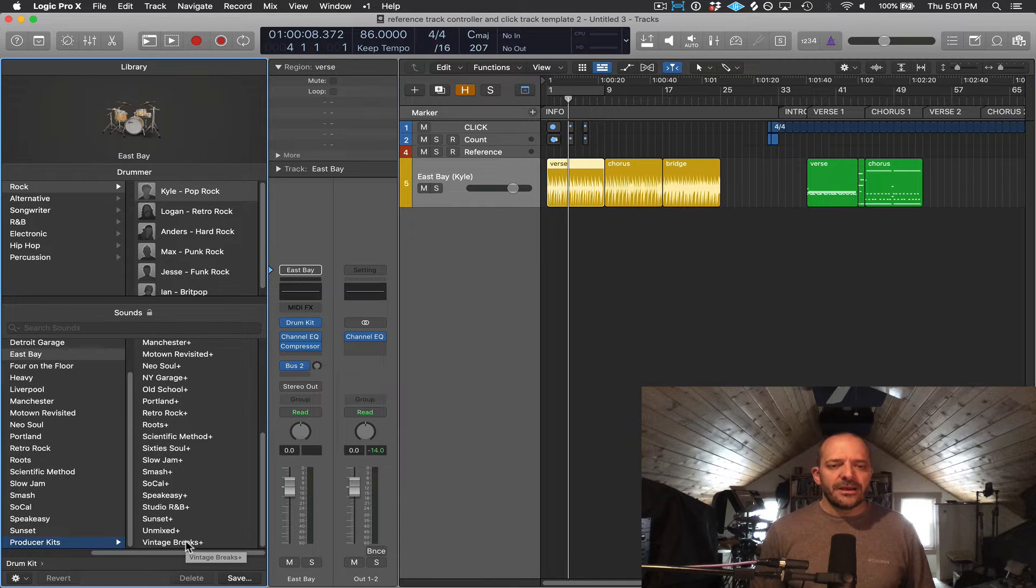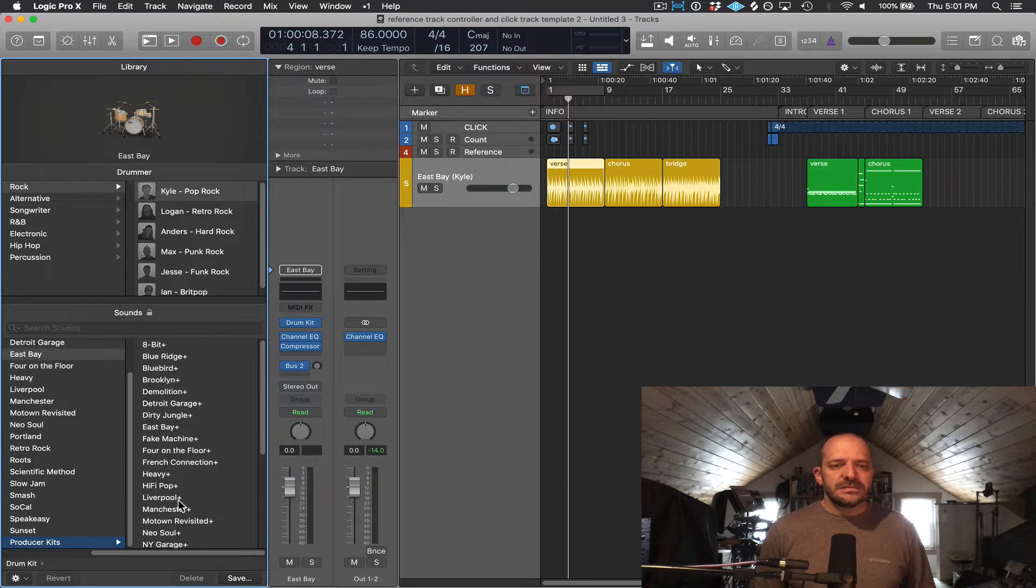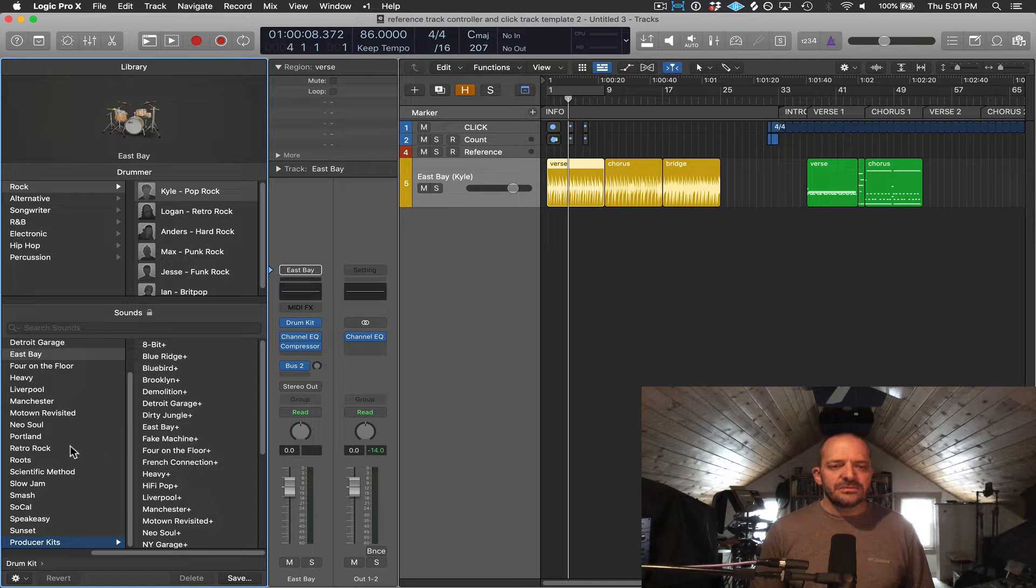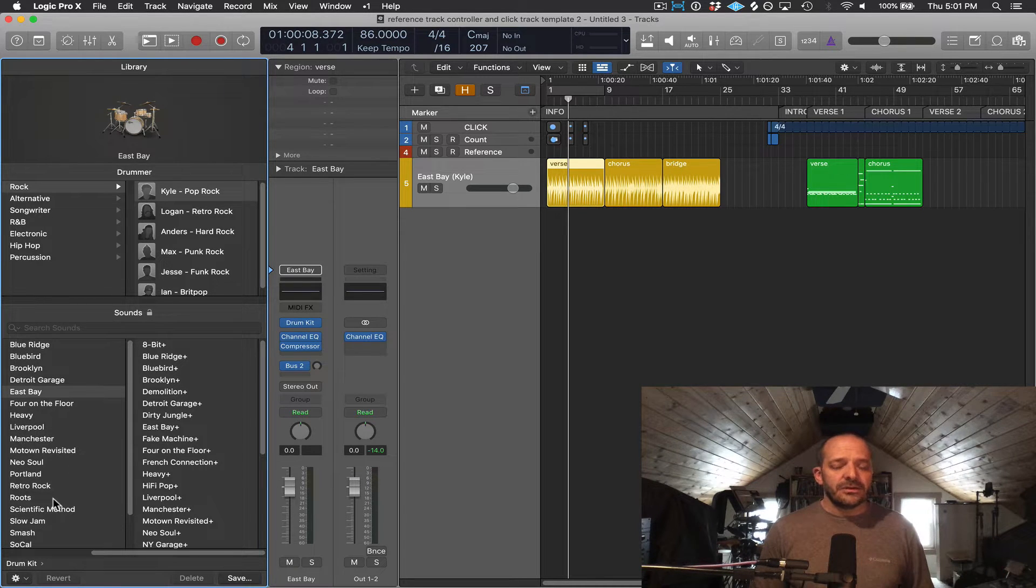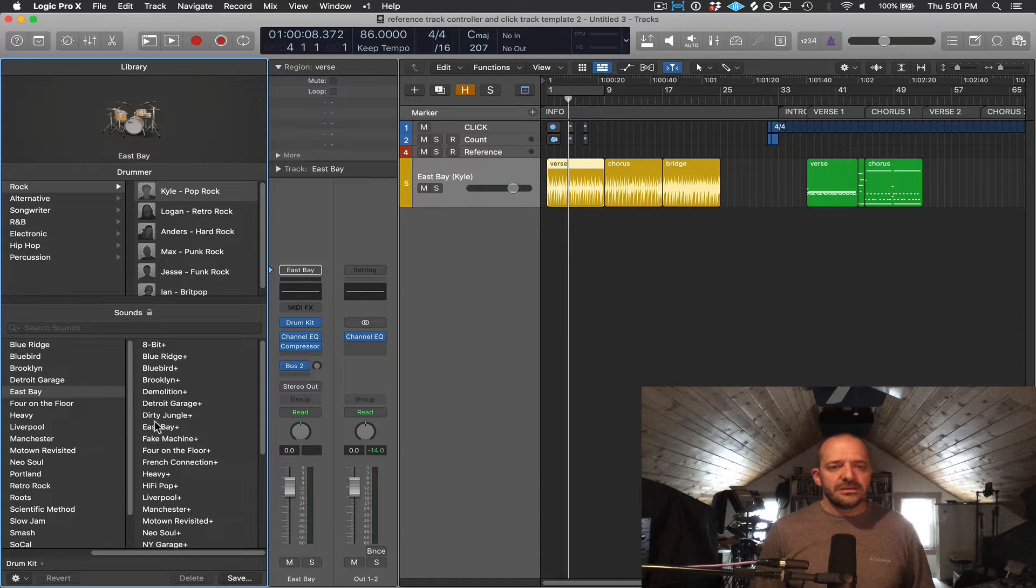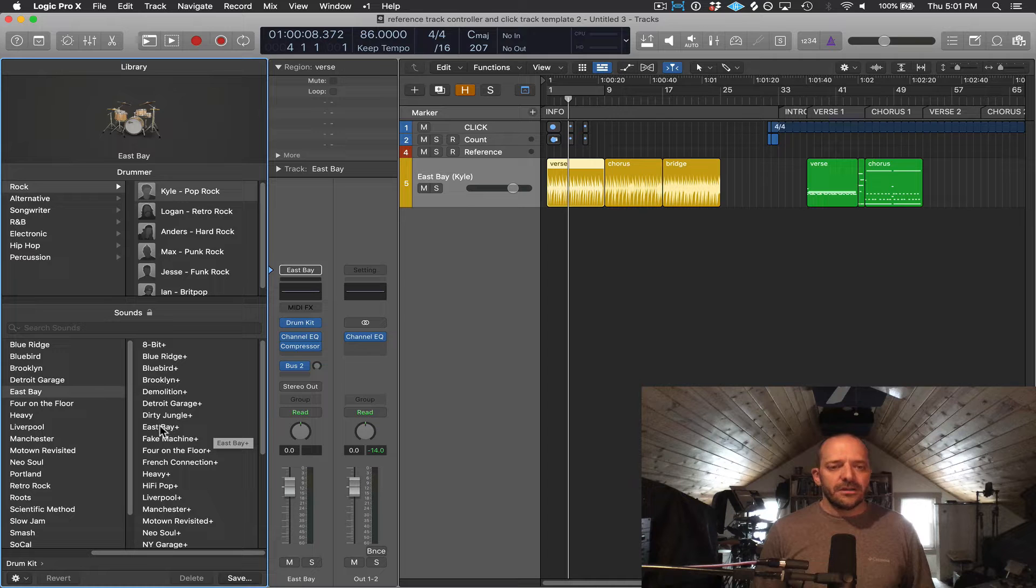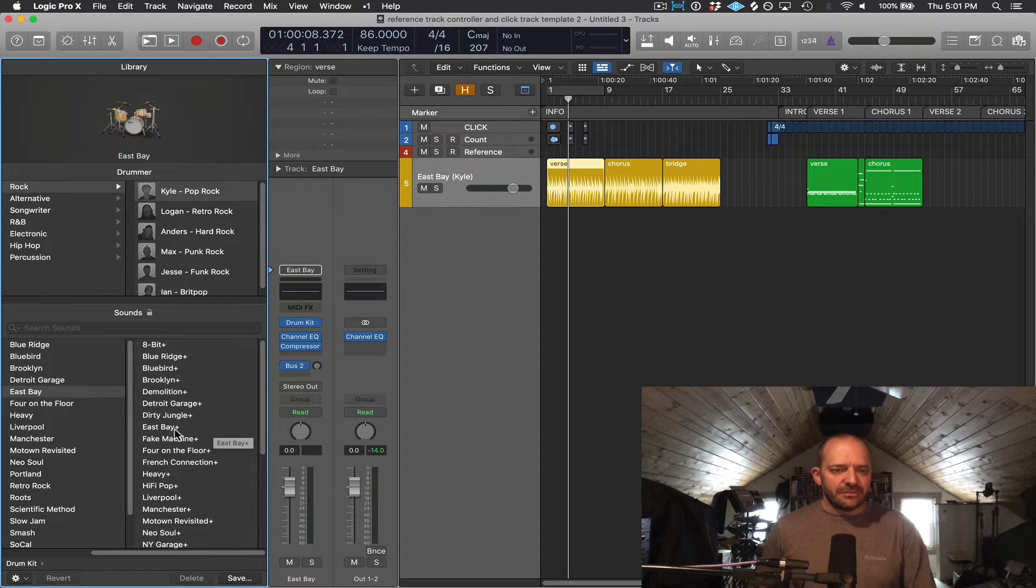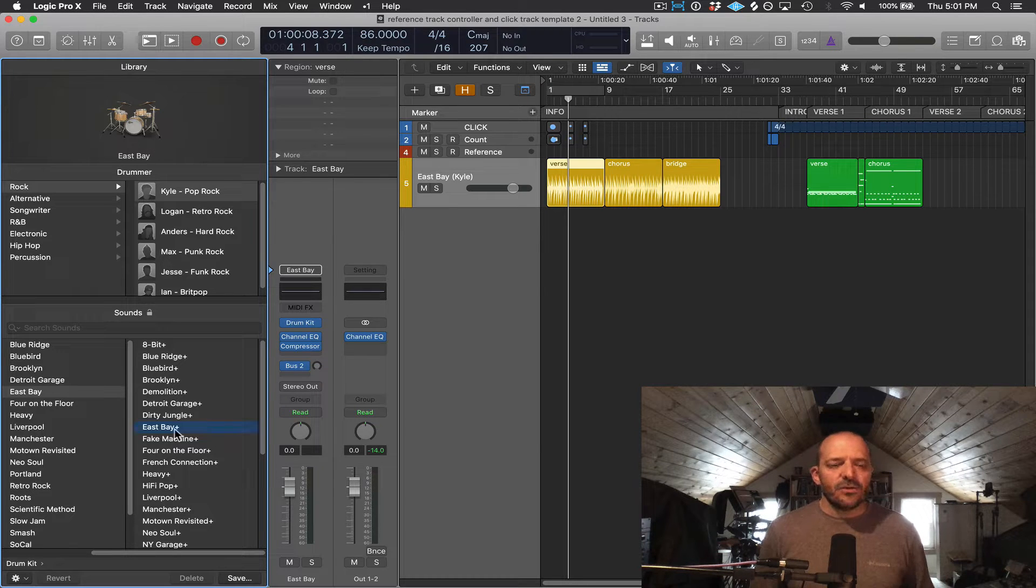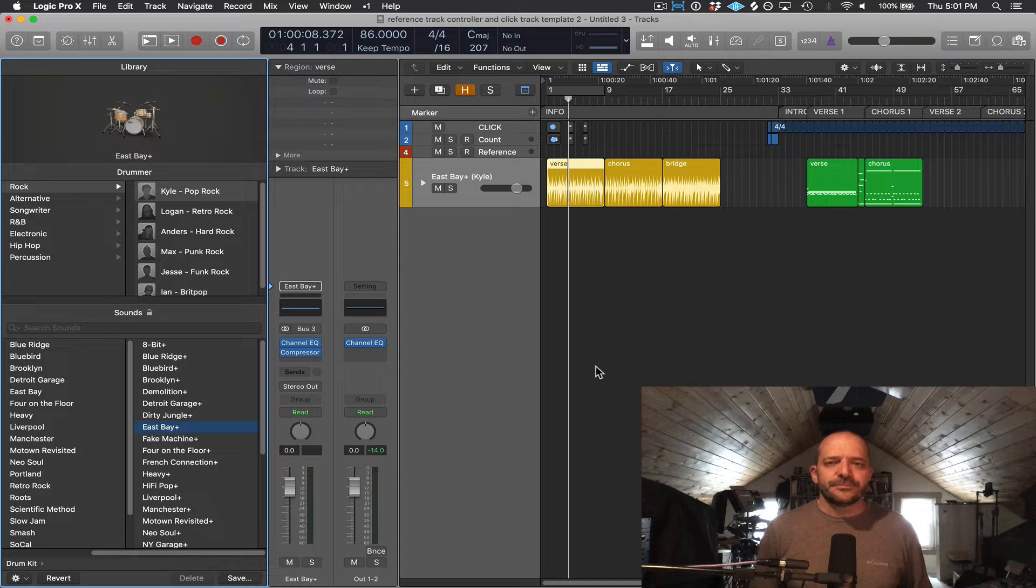And you can see that a lot of the producer kits names are similar or exact to what we have in our normal drum kits over here on the left. And you can see there's an East Bay version of a producer kit on the right side. And each of the producer kits also has a plus after the name to show you that it's a producer kit. So let's click on that and open the East Bay producer kit.